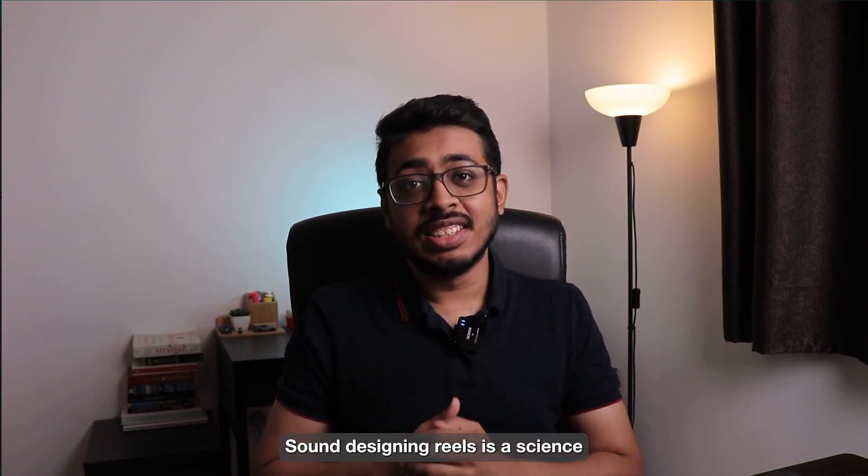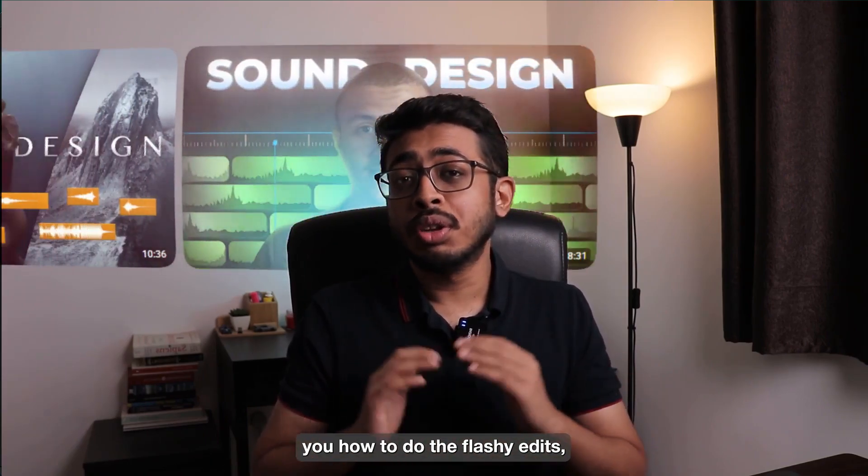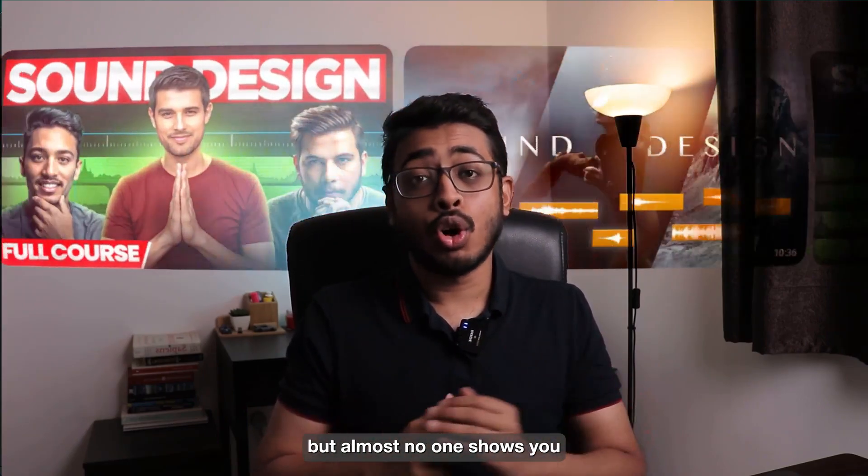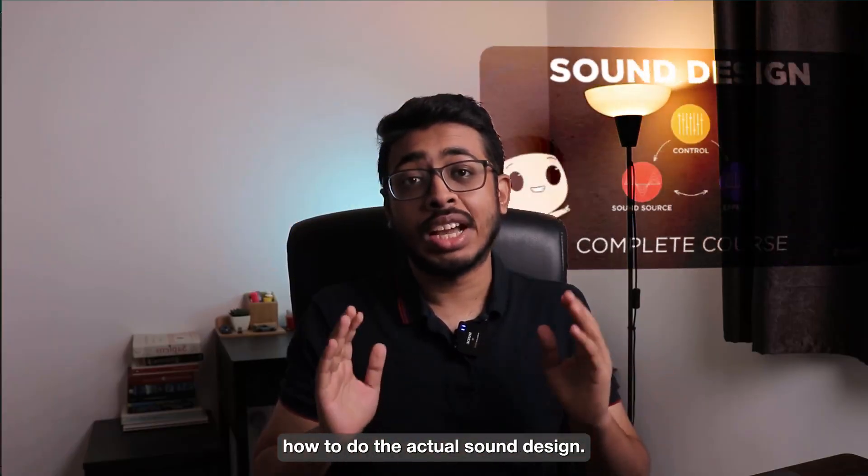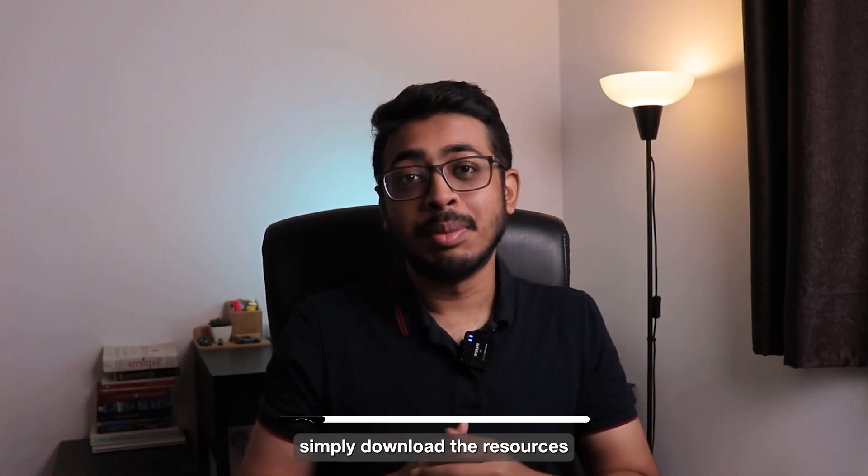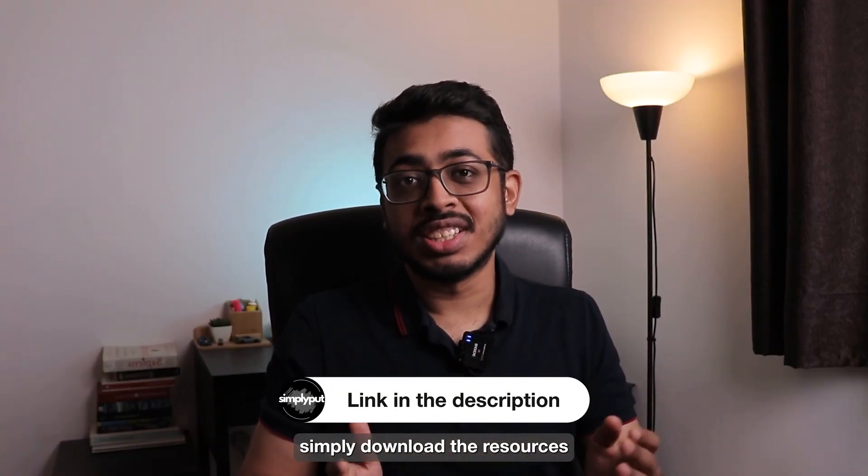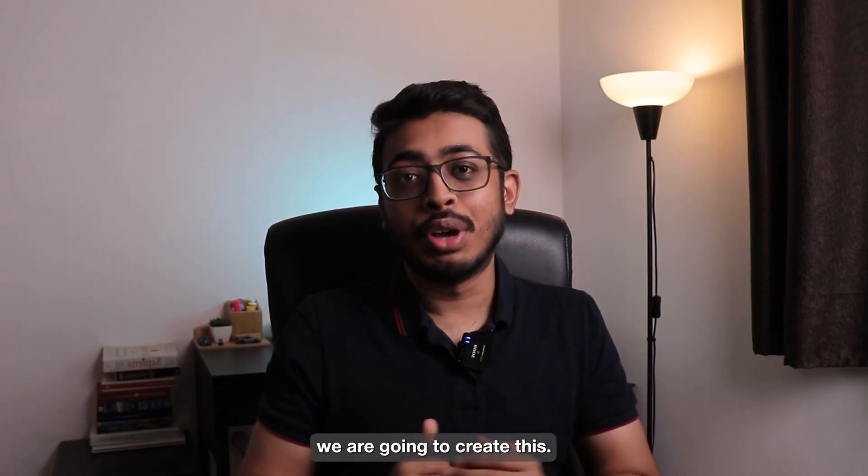Sound designing reels is a science. Most creators show you how to do the flashy edits, but almost no one shows you how to do the actual sound design. So if you're a beginner, simply download the resources and follow along. In this video, we're going to create this.